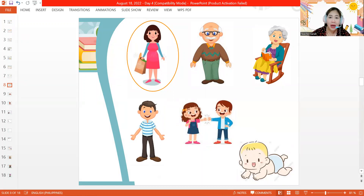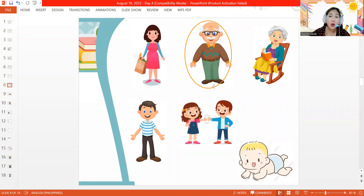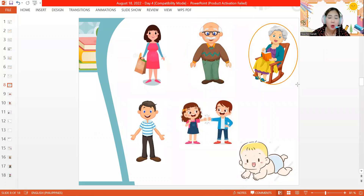And beside mommy, we have who? This is your grandpa or your lolo in Filipino. This is the mommy or the daddy of your mommy — we also call the daddy of our daddy lolo or grandpa. And beside grandpa, we have grandma or lola: the mommy of our mommy, and also what we call the mommy of our daddy.